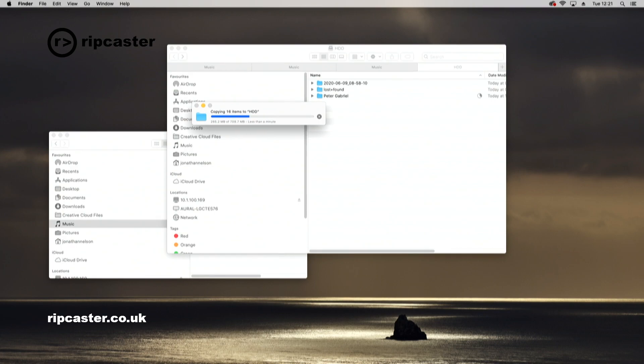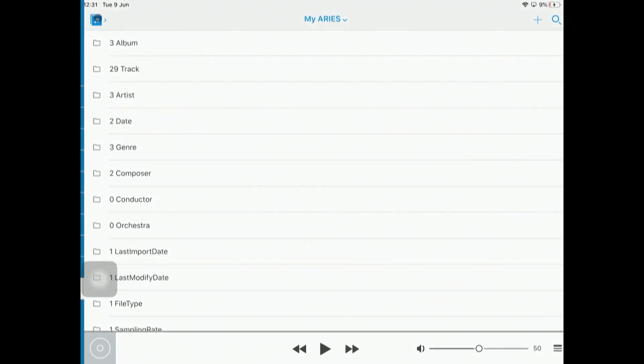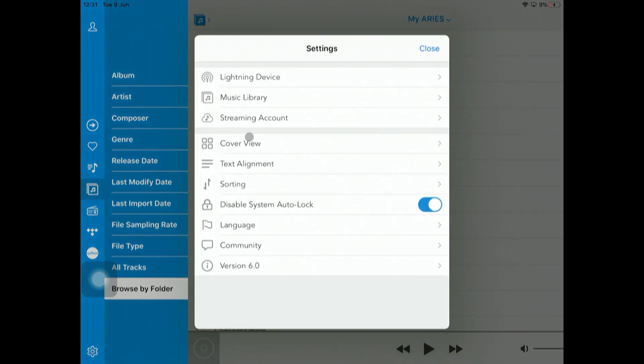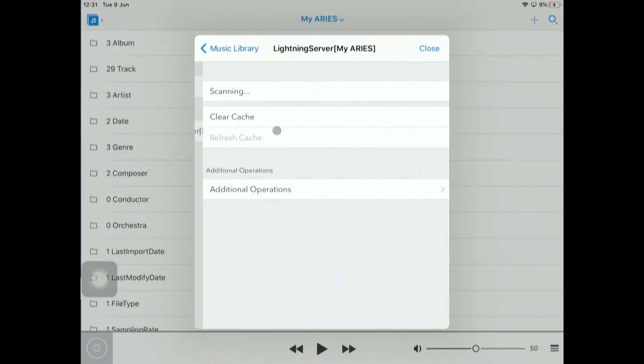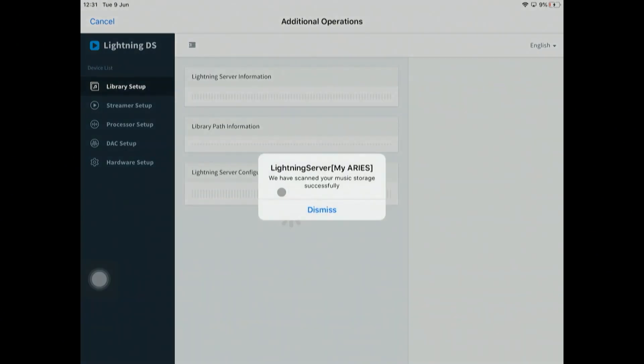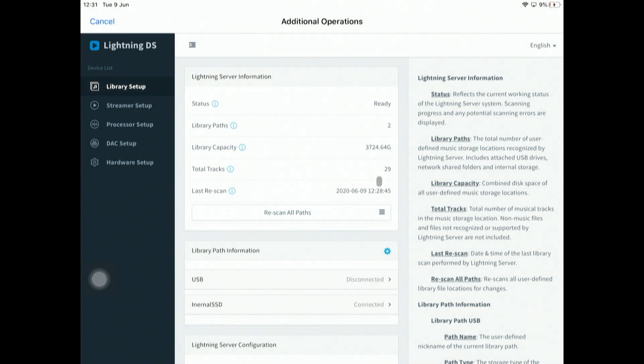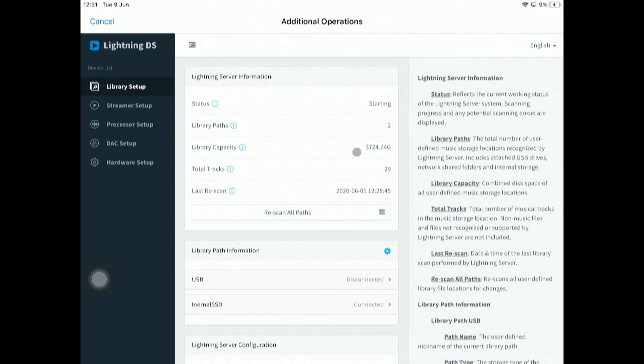We'll just check that Peter Gabriel is indeed visible. Look at the iPad. It's currently still showing that we've only got three albums, which is what we copied off the USB stick earlier. What we can do is it will catch up eventually, but you can force an update. Go into settings, go into music library, I'm going to the Lightning server. If we go into additional operations here, it still thinks it's only got 29 tracks.